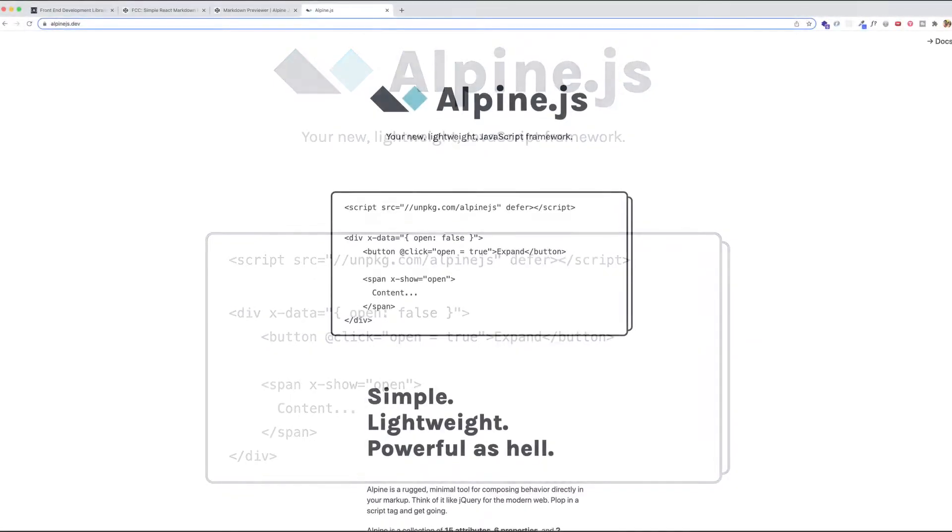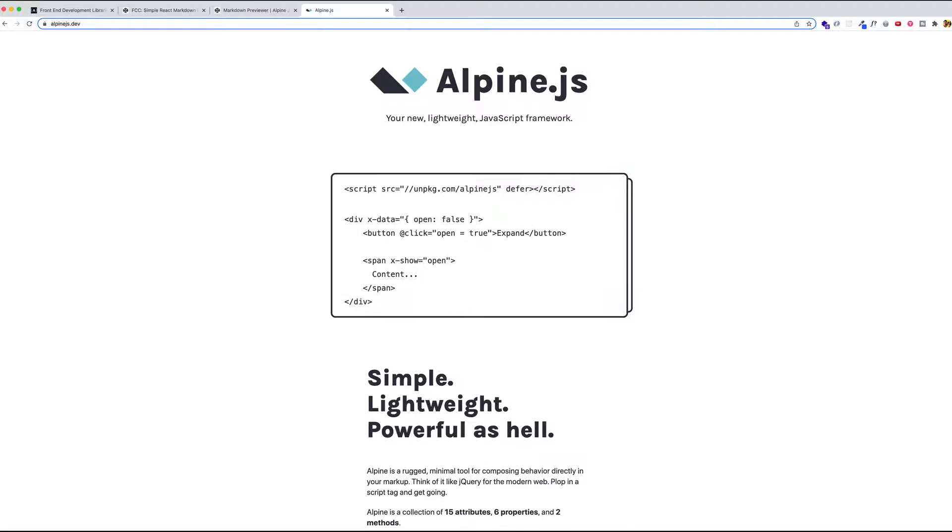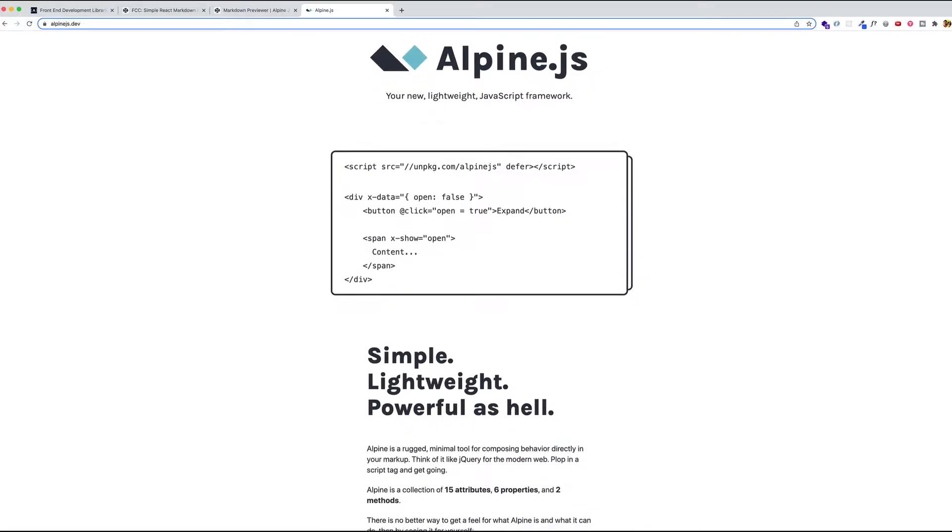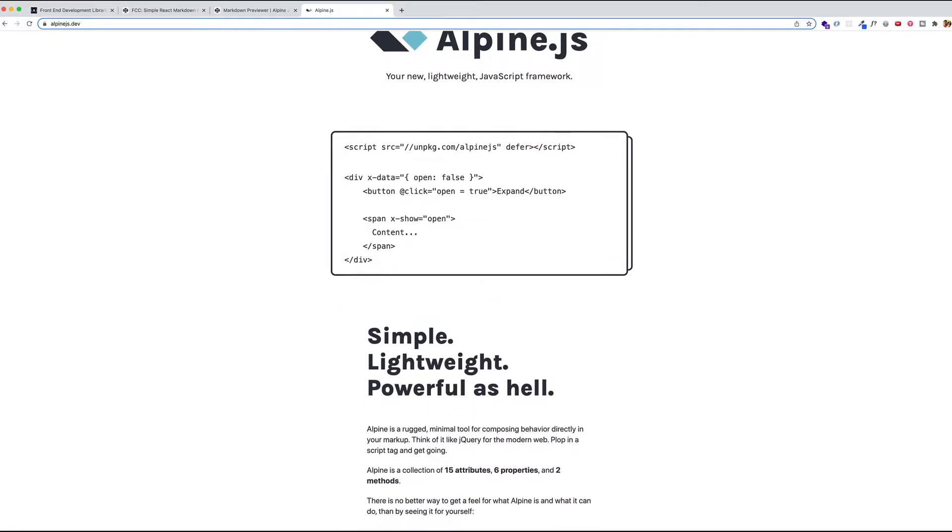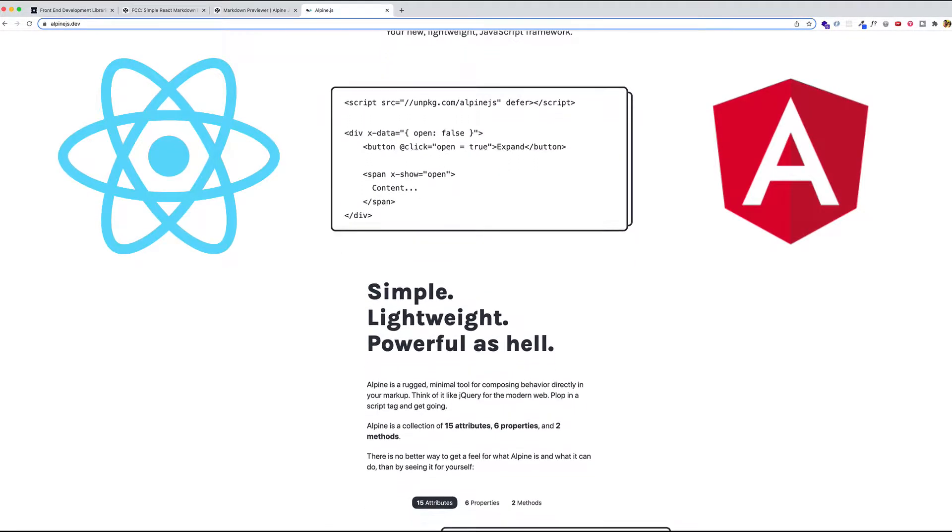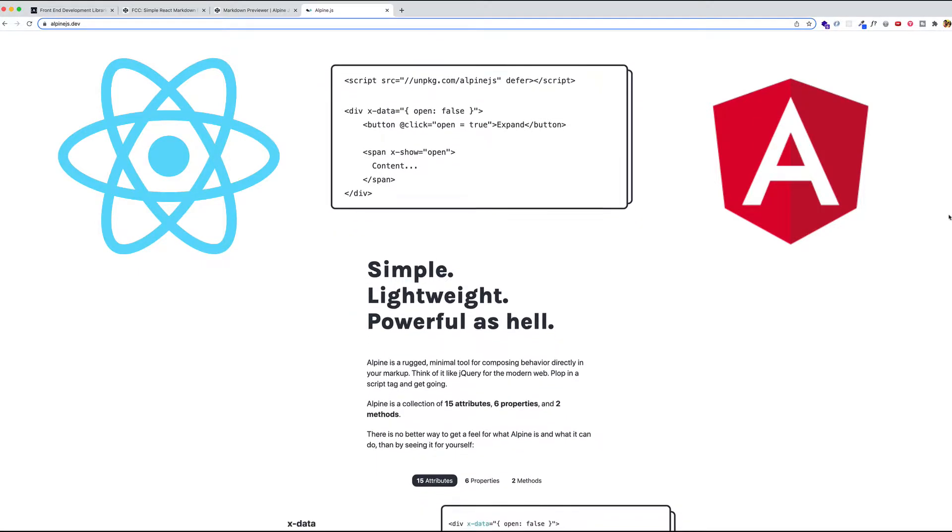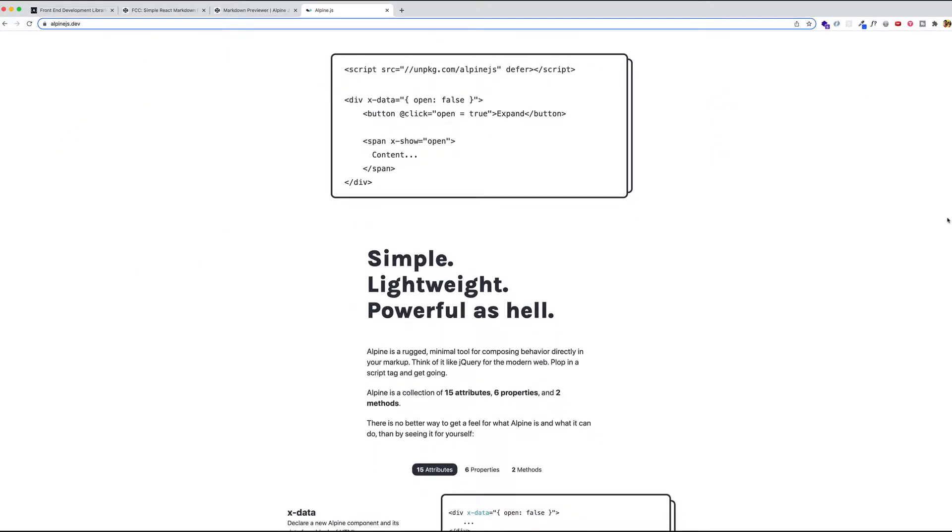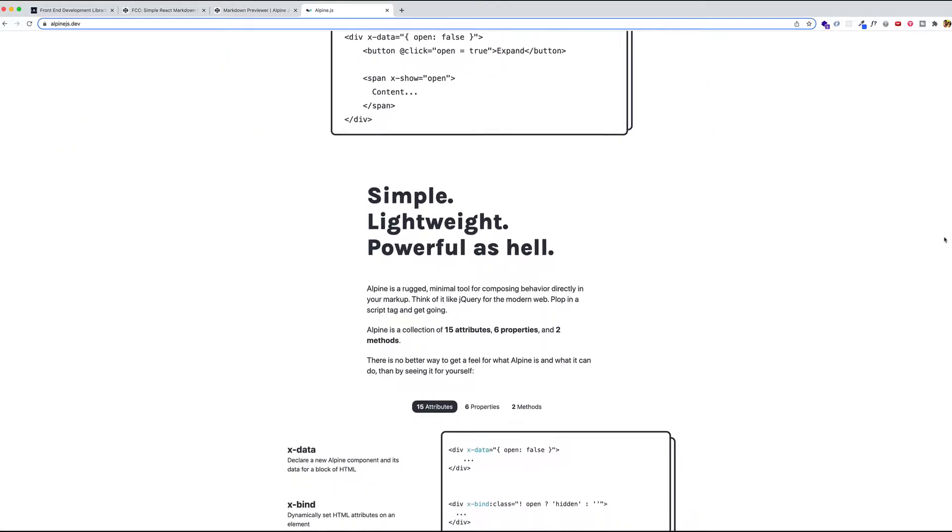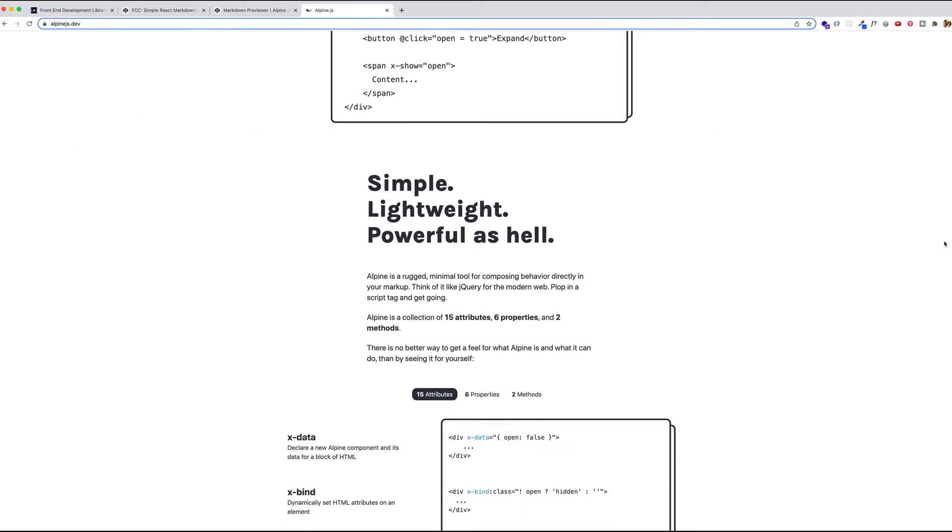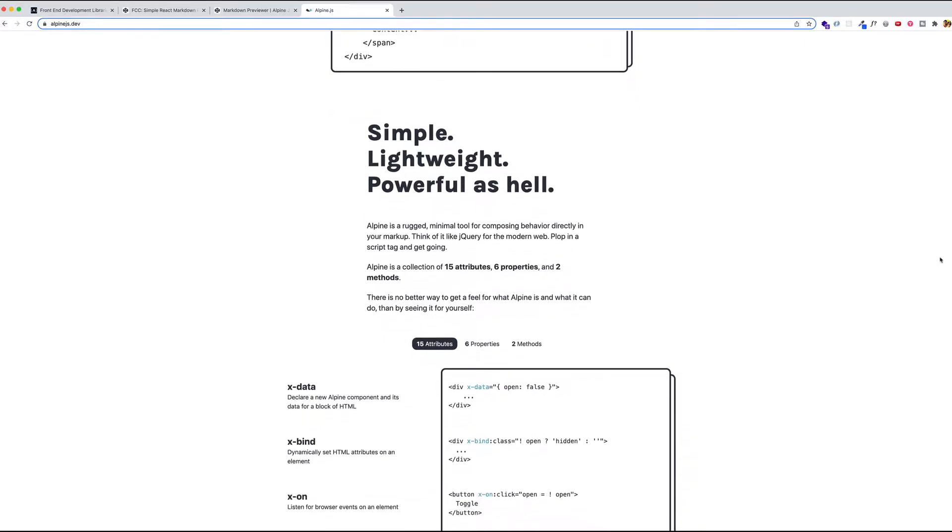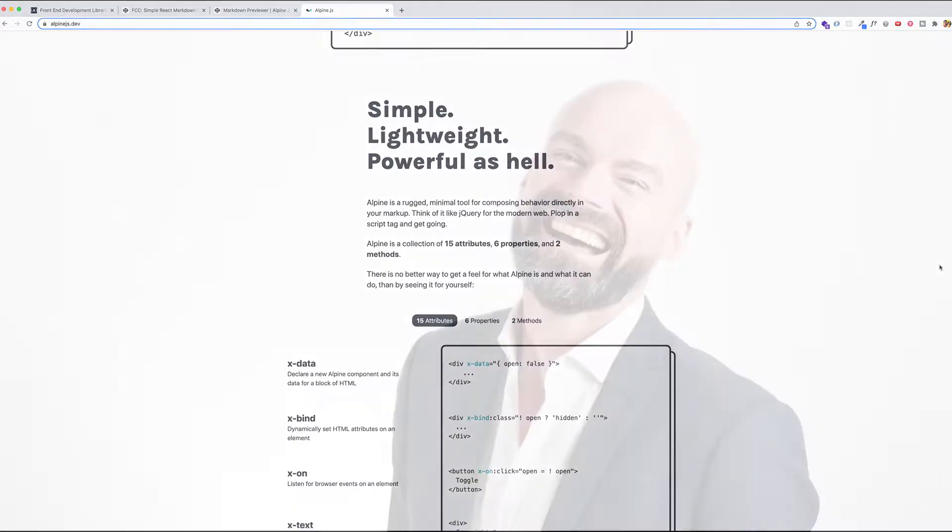You're going to want to check out what I'm about to show you, because you don't always need to use more complex frameworks like React or Angular. Being a great developer is about using the proper tool for the job. And I think you might just find AlpineJS to be a great choice for this Markdown Previewer project. This is going to be a lot of fun. So let's get going.